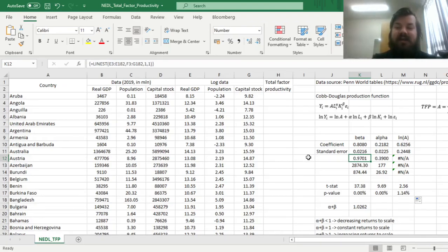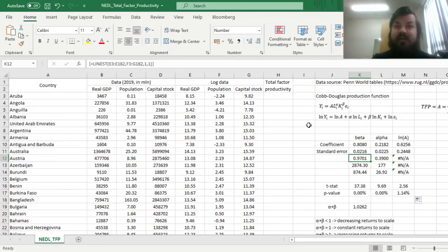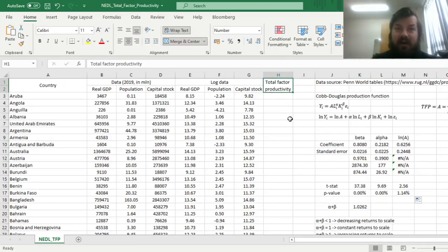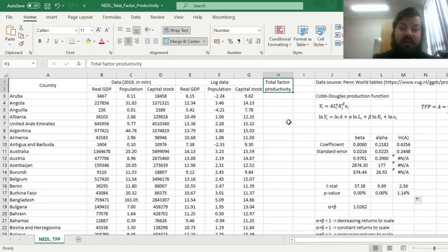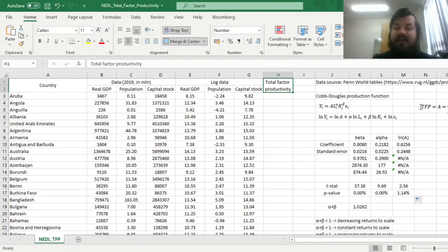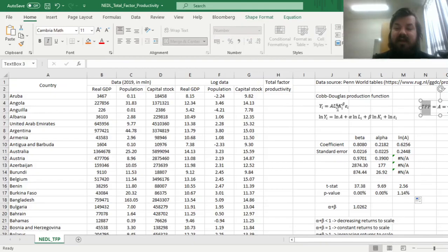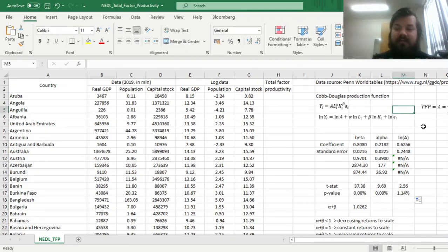Now we can use the template that we have created to assess total factor productivity across all countries, which means we can assess how well do individual countries utilize the resources they are endowed with. Here, as total factor productivity stands for A in the initial Cobb-Douglas production function,